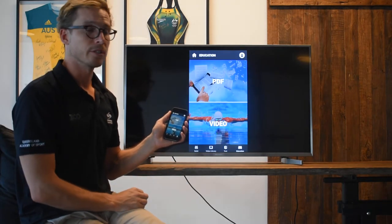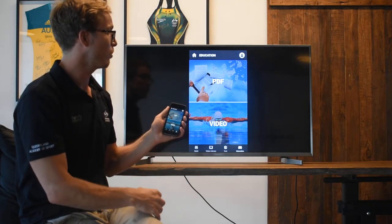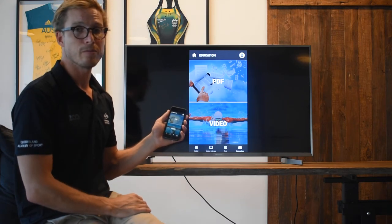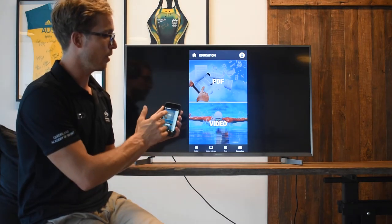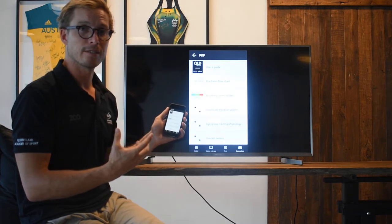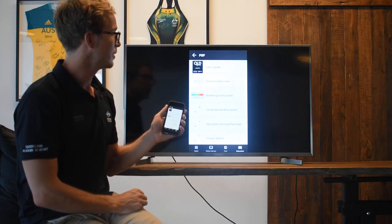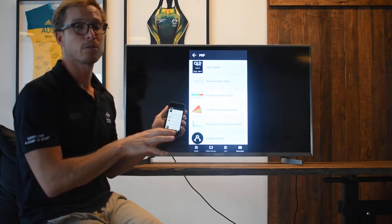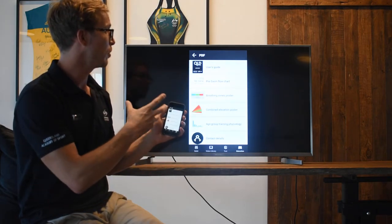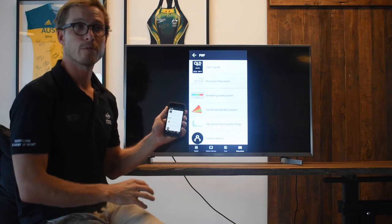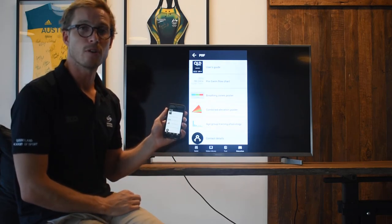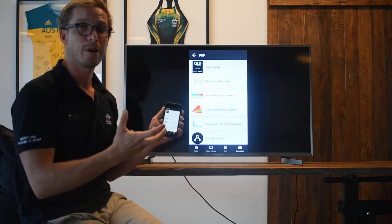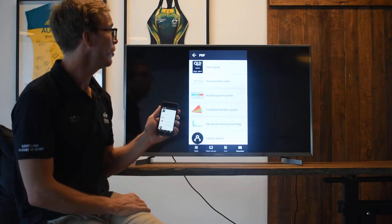Next section is our education section. We've got some PDFs in here and some videos. The video area is where you would have found this little video. But within the PDFs, we've got an actual user's guide, a pre-swim flowchart which talks about if your combined elevation is off, how to actually go about changing that and the steps you'd go through.